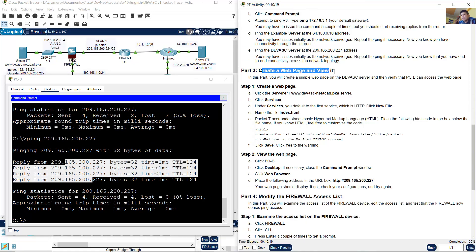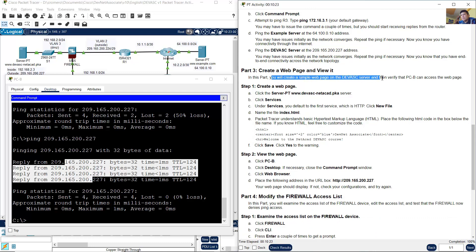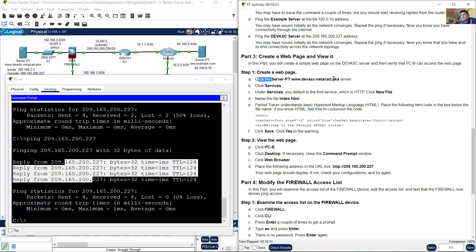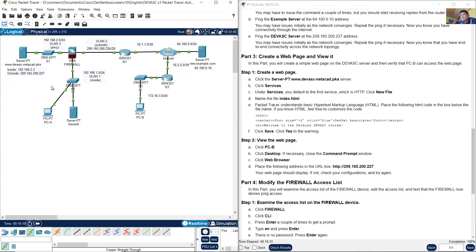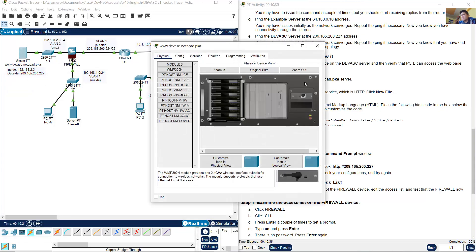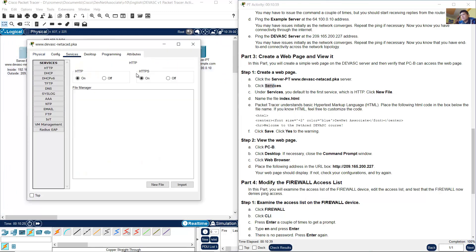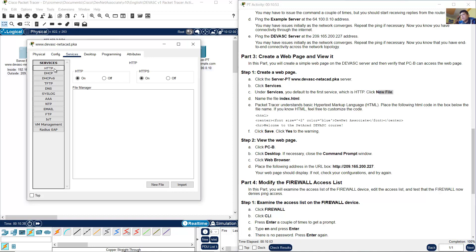Create a web page and view it. You will create a simple web page on DevNet associate server and then verify that PCB can access the web page. Create a web page: click the server. Click on this server, Services. Under Services, HTTP, new file.